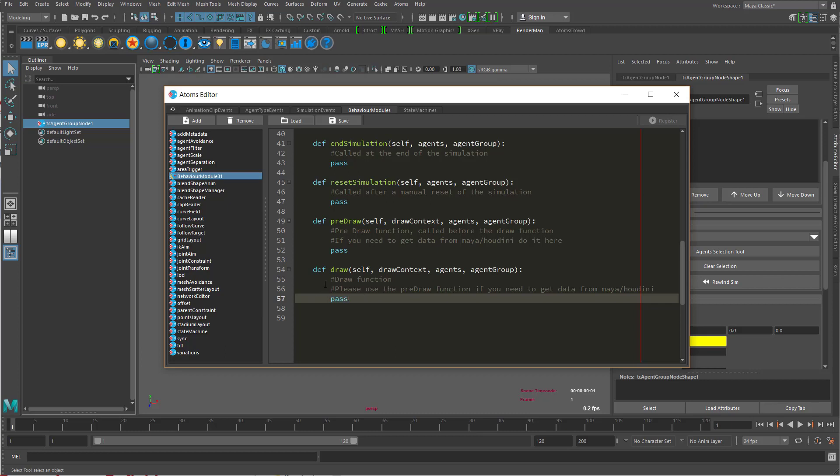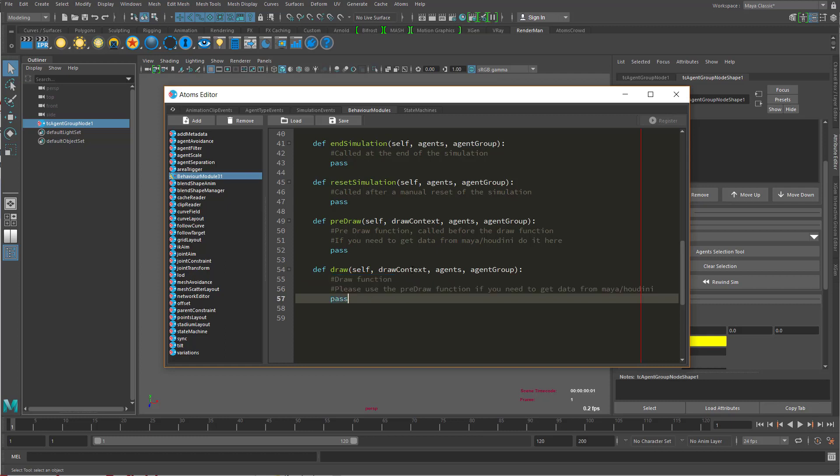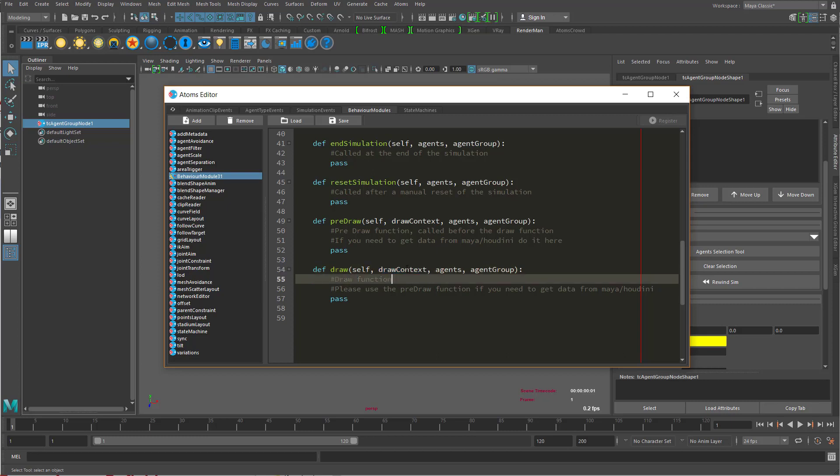And then the draw function you can properly draw points or lines or text. Or if you want you can access directly OpenGL and draw with OpenGL here. We provide a draw context that is useful to draw points or lines and text straight.